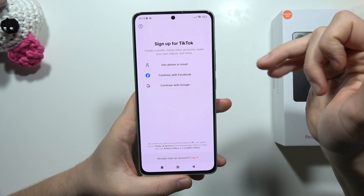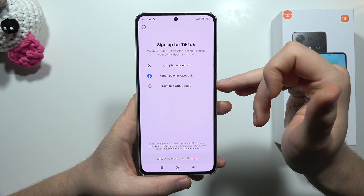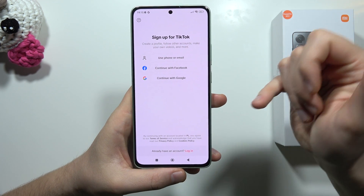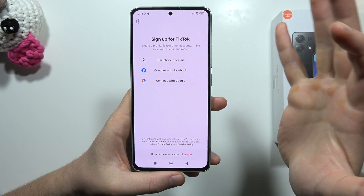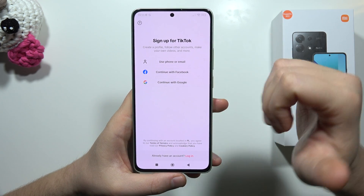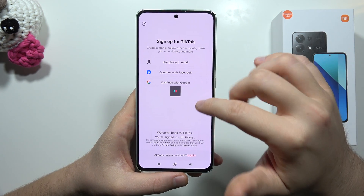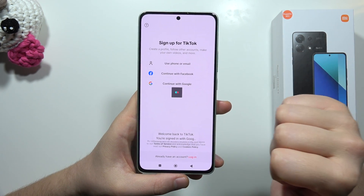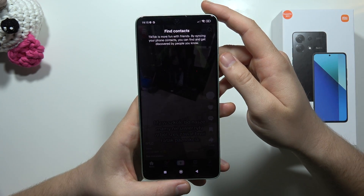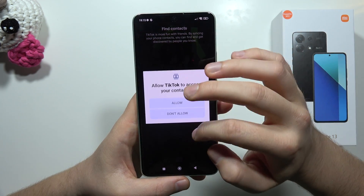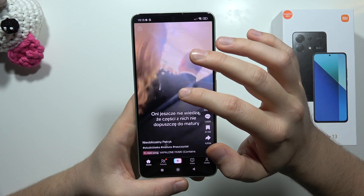You can use your phone or email, Facebook or Google account. You can also create an account. In my case, I'm going to use the same account that I have on this smartphone that I'm actually using in the Google Play Store. Now I just accept all of these permissions.